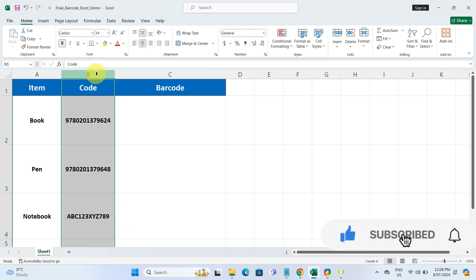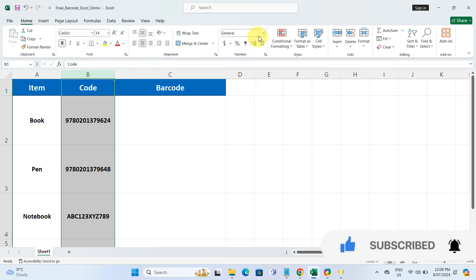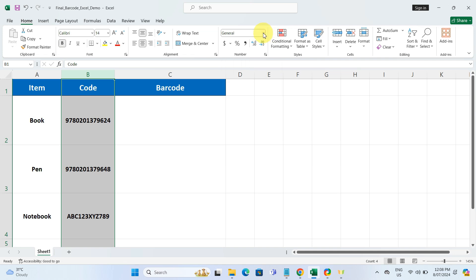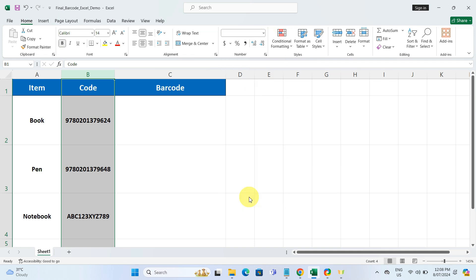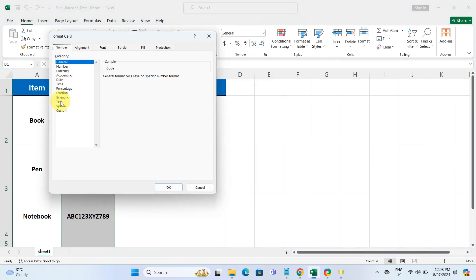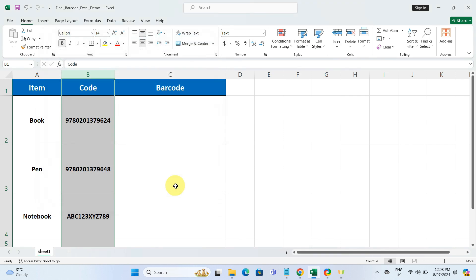Then go to the home tab, find the number group and click on the drop-down where it says general. From there, choose text. This changes the cell format, so Excel treats everything in there as plain text.